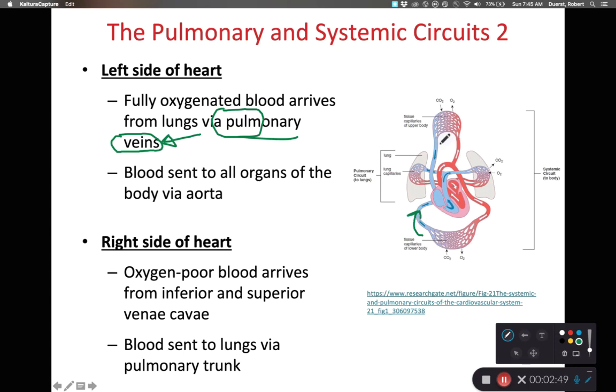We have the superior vena cava — the one coming from the top — and then the inferior vena cava, the one coming from the bottom. And that is how we get blood to the heart.